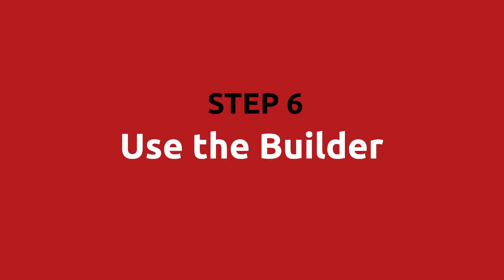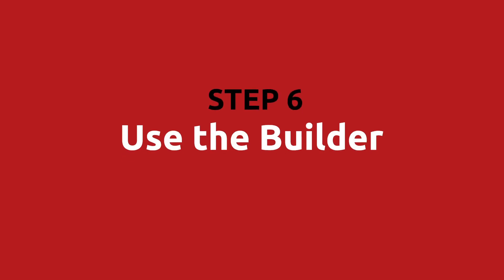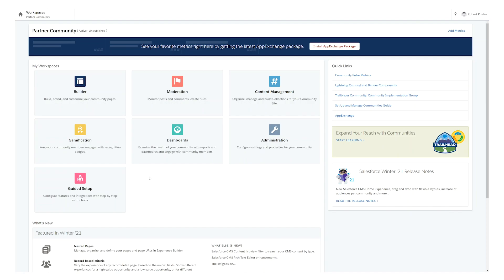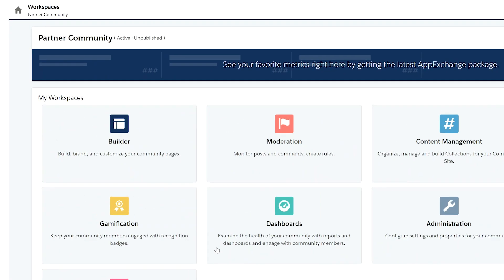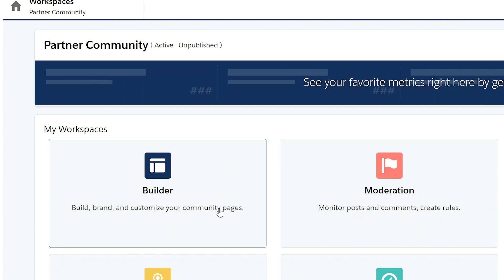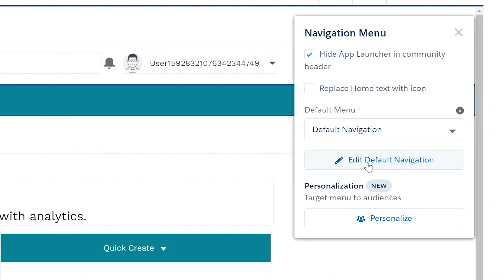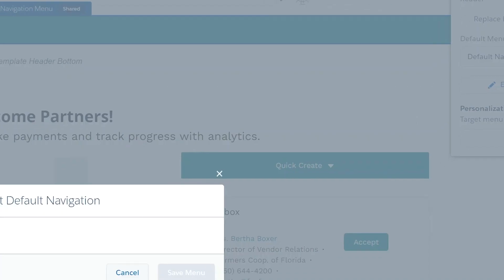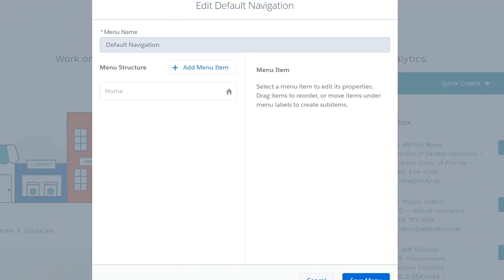Step six, use the builder. And now the fun part, use the builder to create menus and pages. For the navigation menu, add the menu item, rename accounts, customers.